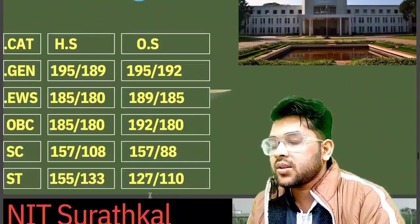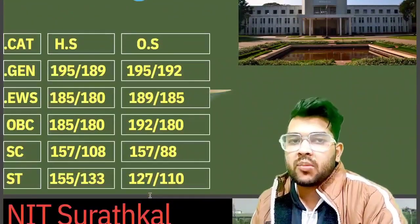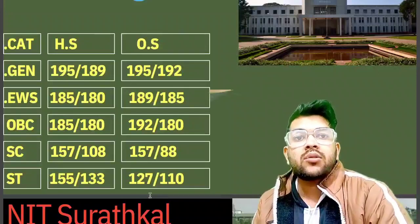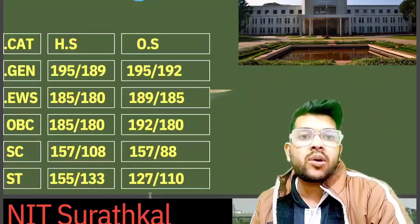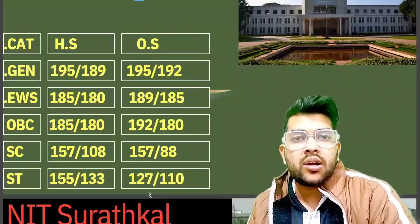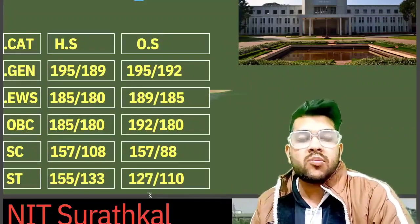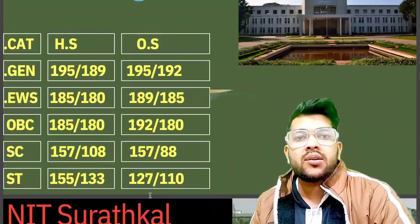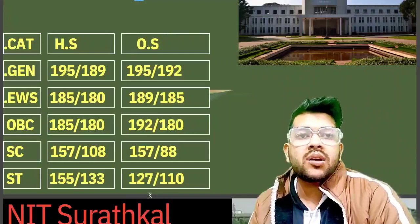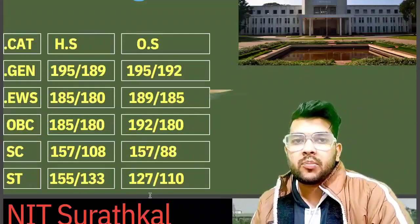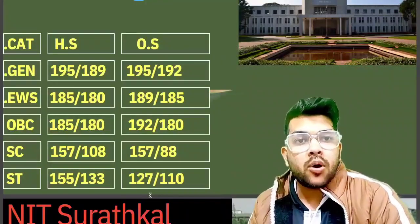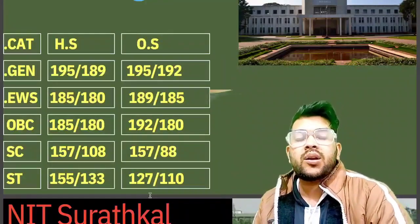For NIT Warangal: General 195, EWS 189, OBC 192, SC 157, ST 127 marks. There will be a little bit of change in the marks depending on the difficulty of the paper. If the paper is easy, you need to score a little more; if the paper is hard, you need to score a little less. The figures provided are based on a moderate, typical JEE paper.